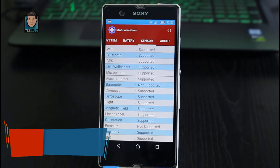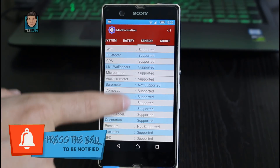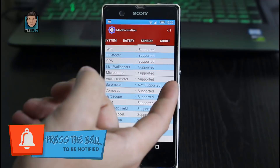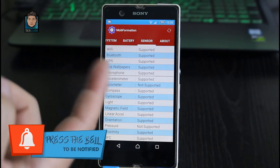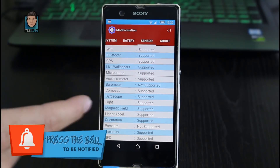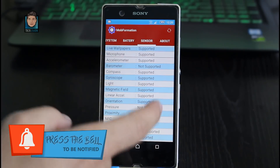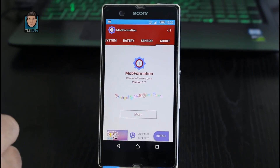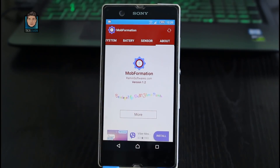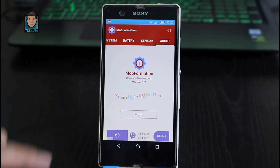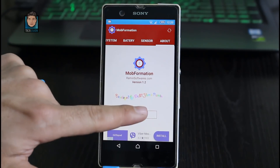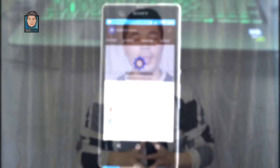As you can see, these are the things that are supported and these are the things that are not supported by my phone. Next we have the About tab — if you want to find out more information about the developer of this app, you can click on 'More' and visit his website.